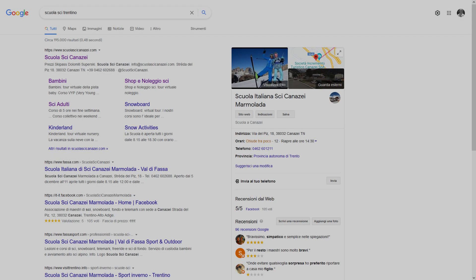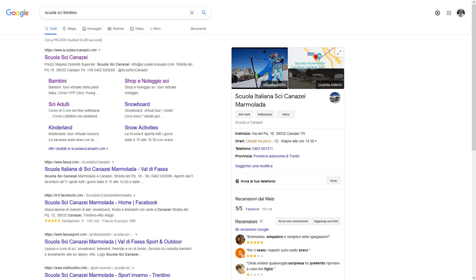Diese Kombination aus Emotion und Information macht die virtuelle Tour zu einem sehr mächtigen Werkzeug. Ein Aspekt, der vielleicht unwichtig erscheinen mag, aber tatsächlich entscheidend ist, ist die Besuchsdauer. Denn für Google ist eine längere Besuchsdauer ein Zeichen für Interesse, und dies kann das Ranking der Webseite in den Suchergebnissen verbessern.